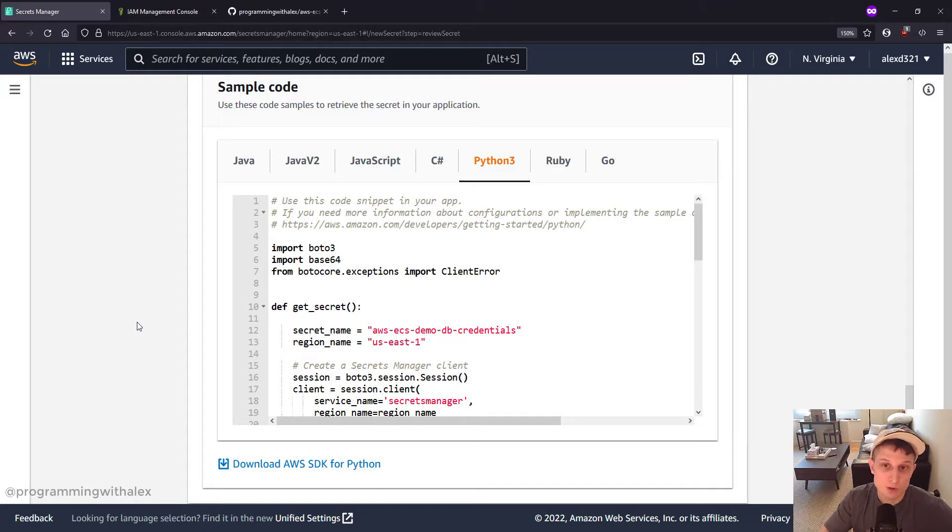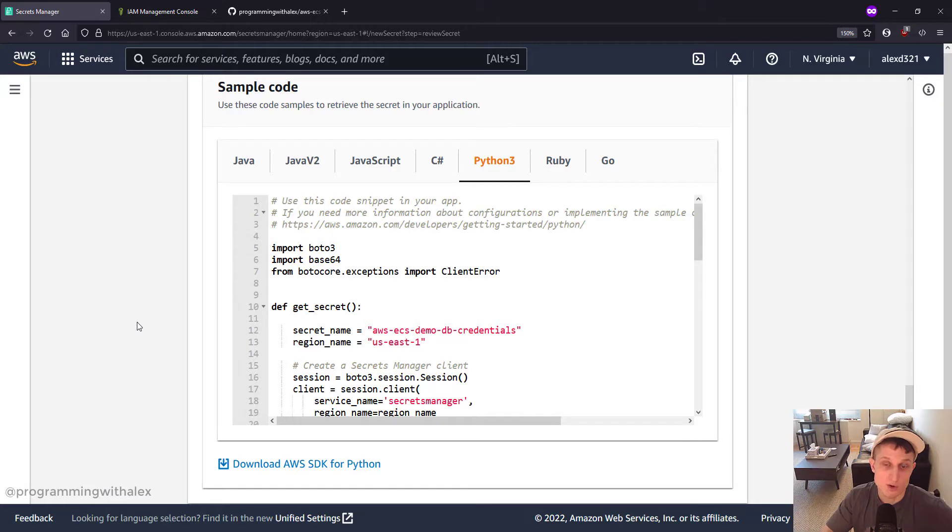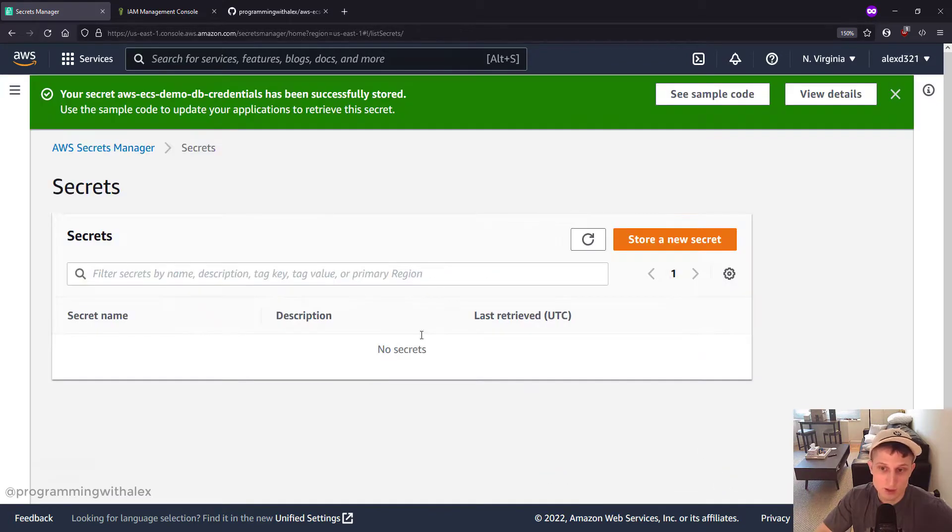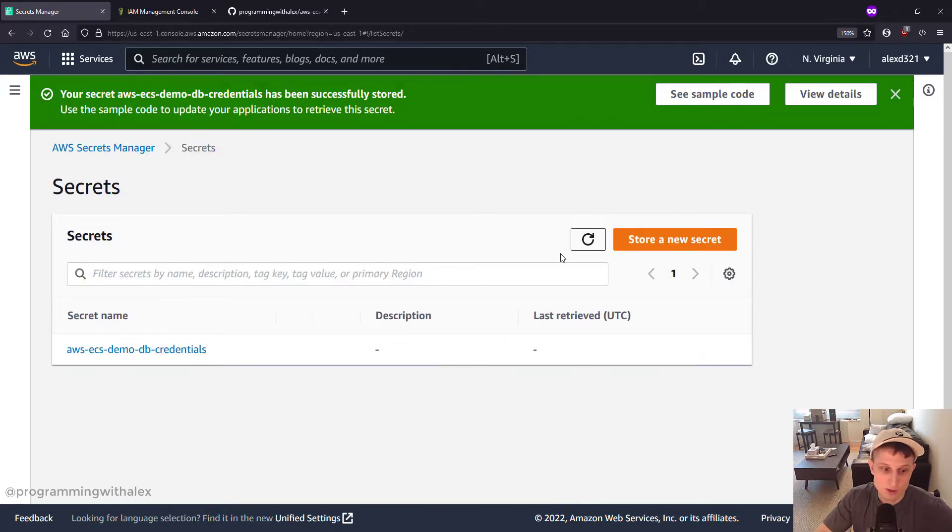And I've already put it into the repo in the Secrets Manager.py. I'm not going to walk through how this code works because it's not very important. AWS provides it boilerplate so you can just trust that it works. You only need to really walk through it if you start having errors. Click Store. Refresh. There's our secret.